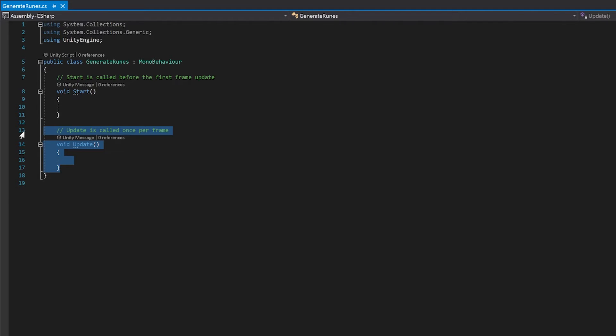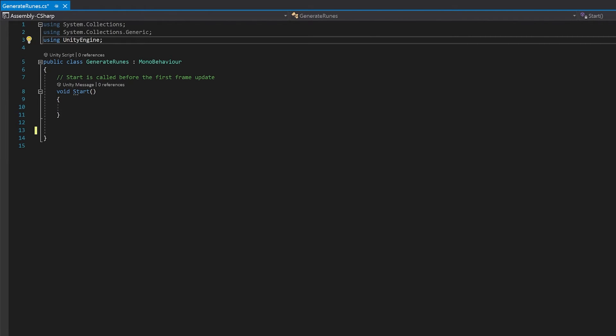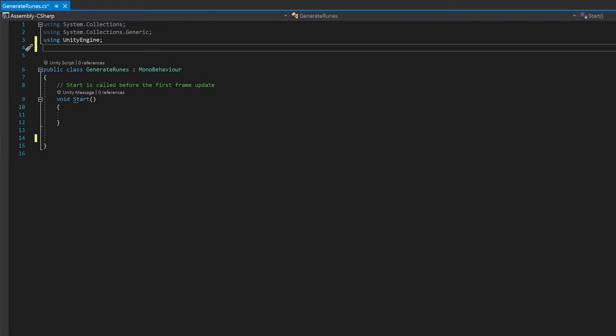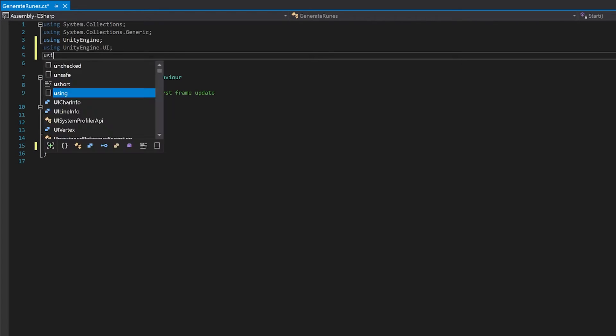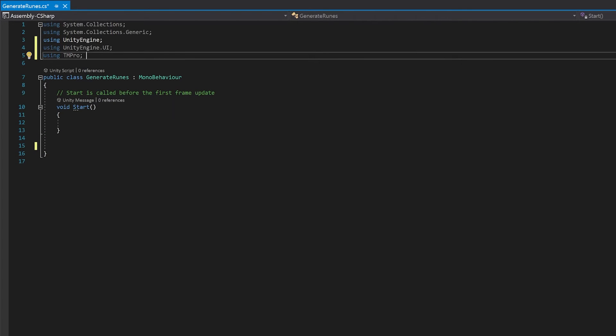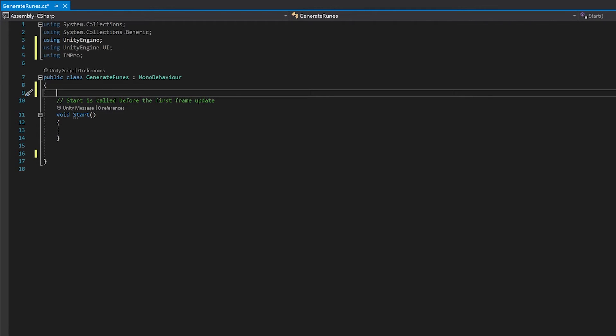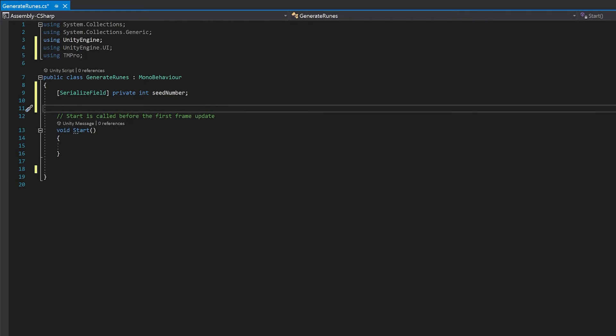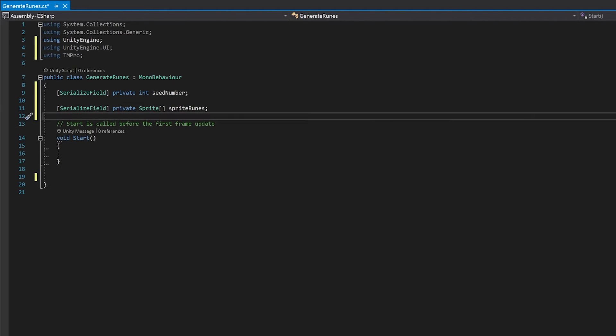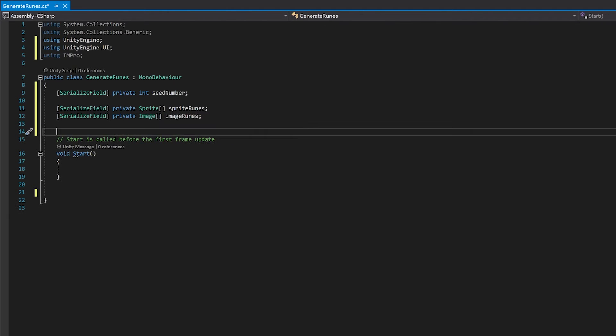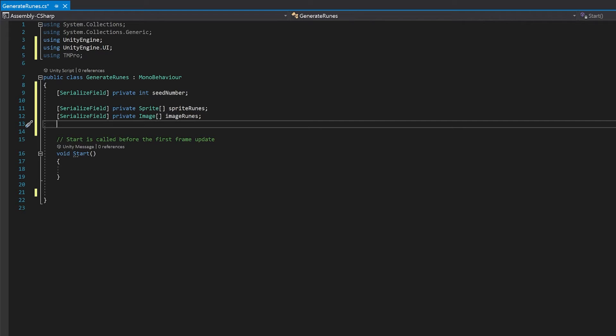We're not going to need our update function so you can delete that. And let's add the UI library and also add the TextMeshPro library. The first thing we're going to need is our variable for our seed and we're just going to use integers. Next we're going to need all of the sprites that are possible for the runes. And we're also going to need all the images that we're going to put those sprites into. Finally we're going to need the input field so that we can get this new seed number from the input field.